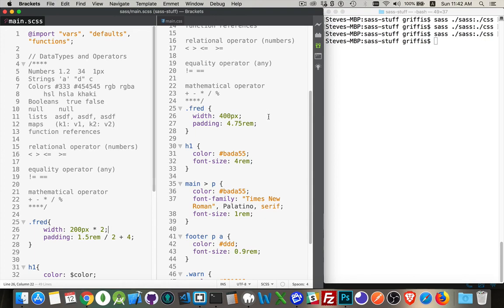So that's data types and operators in SASS. Have fun with that. If you have any questions, feel free to leave them in the comments below. If you found it useful, please share it. And as always, thanks for watching.